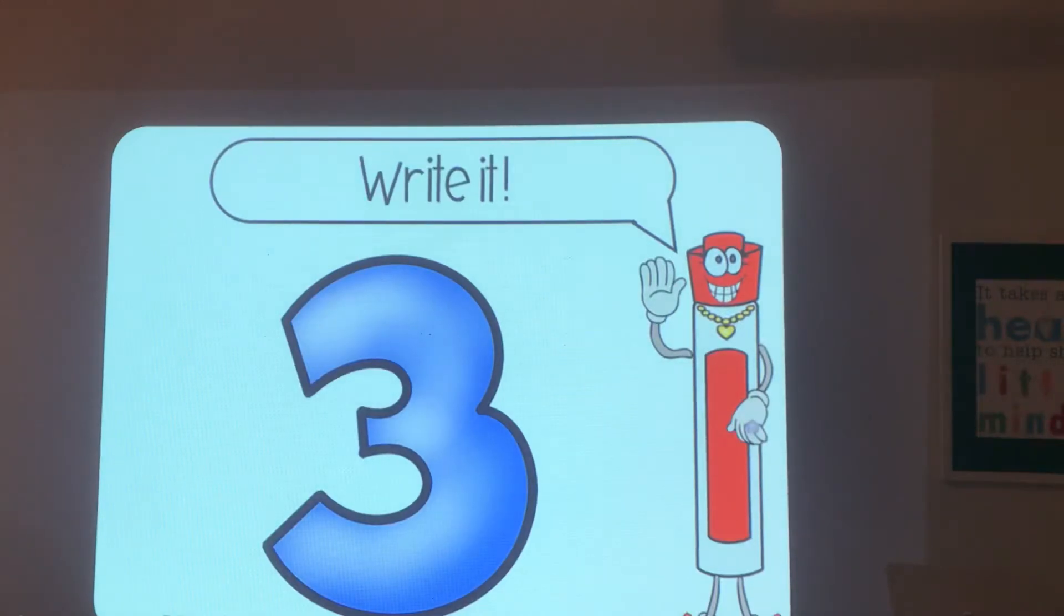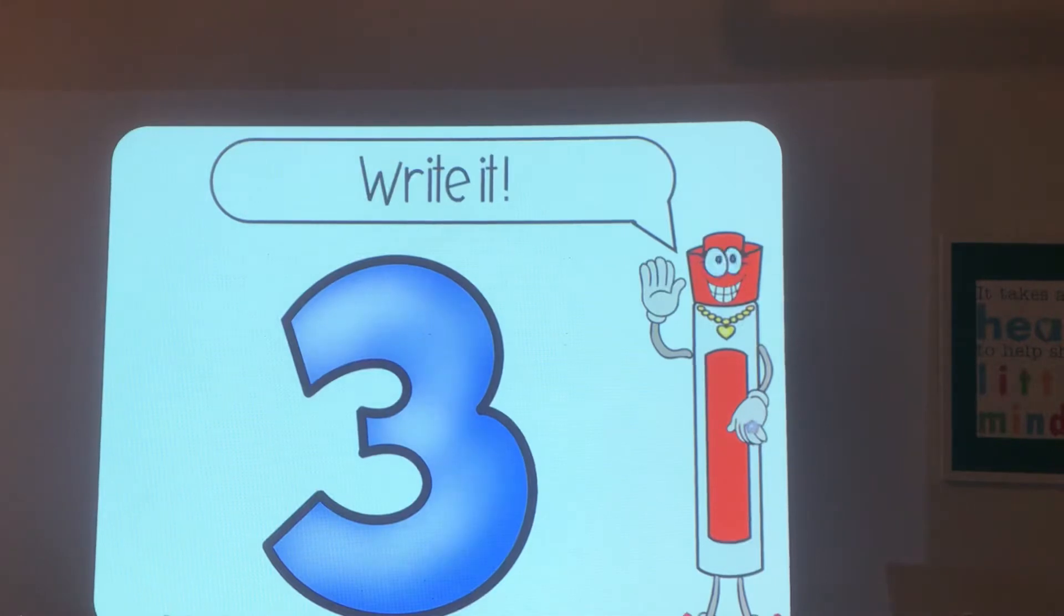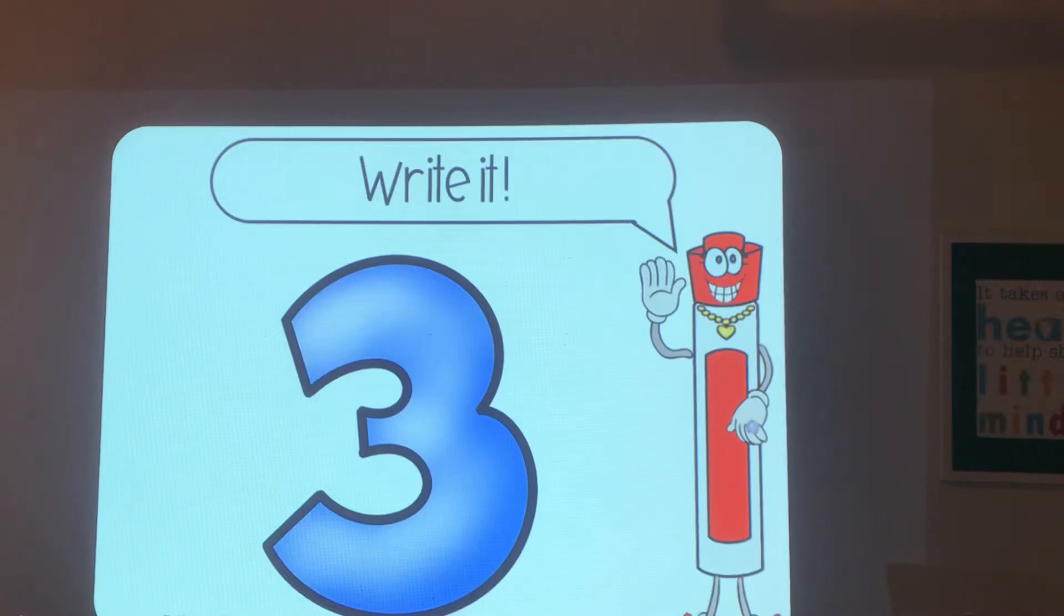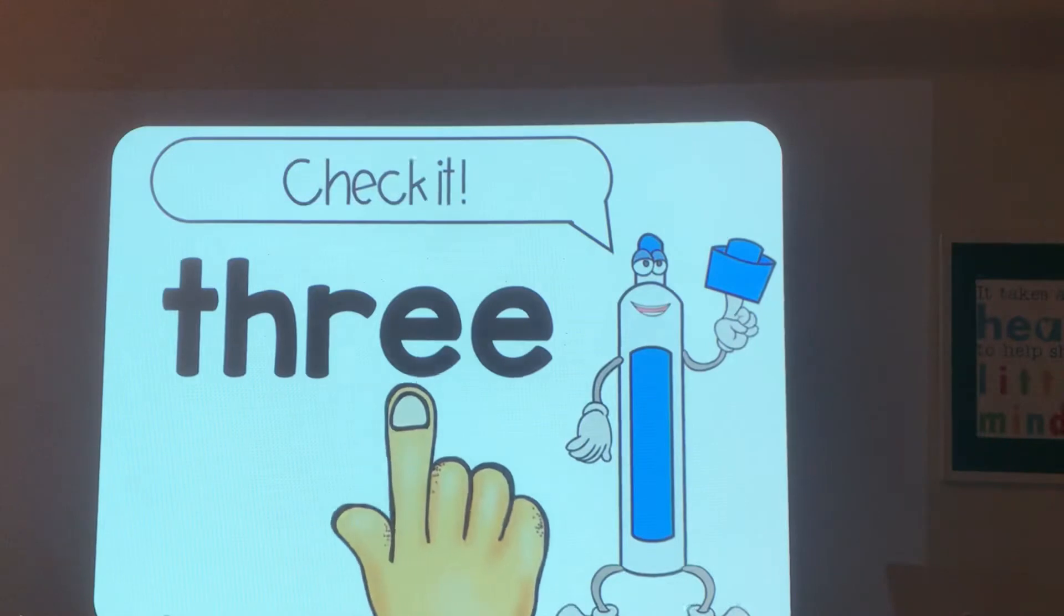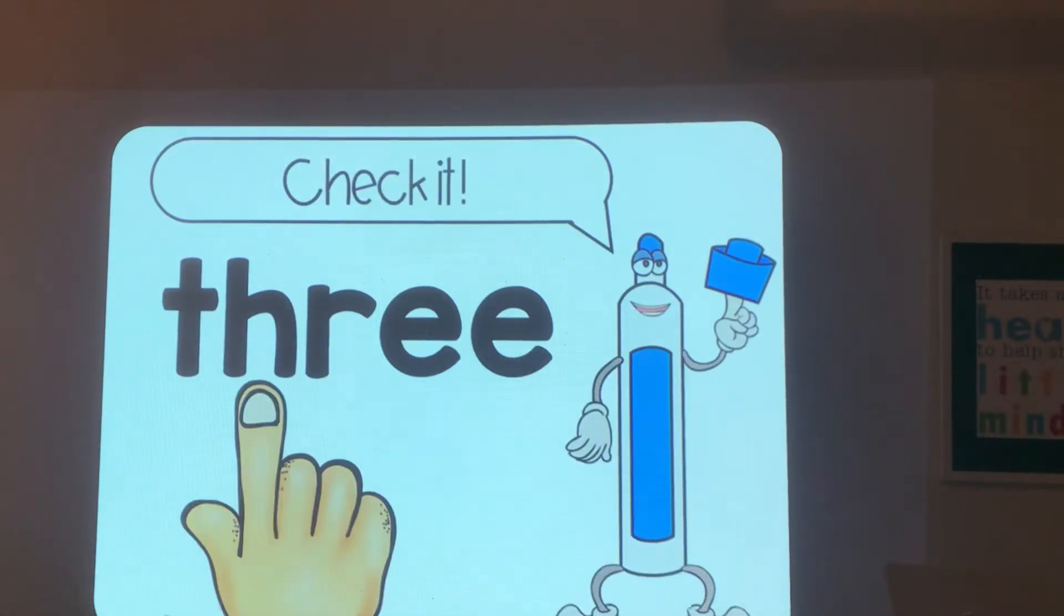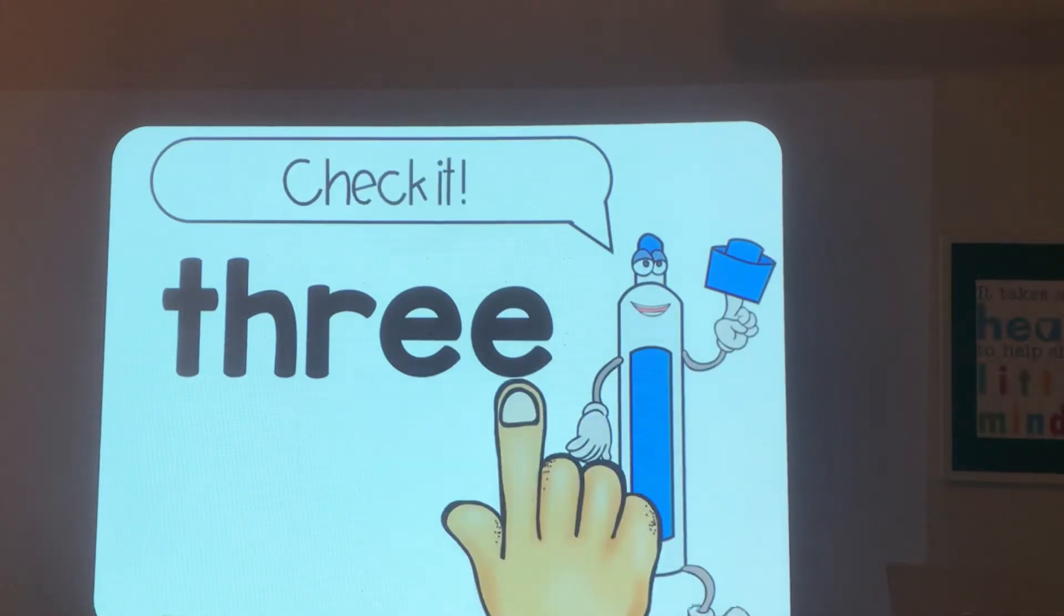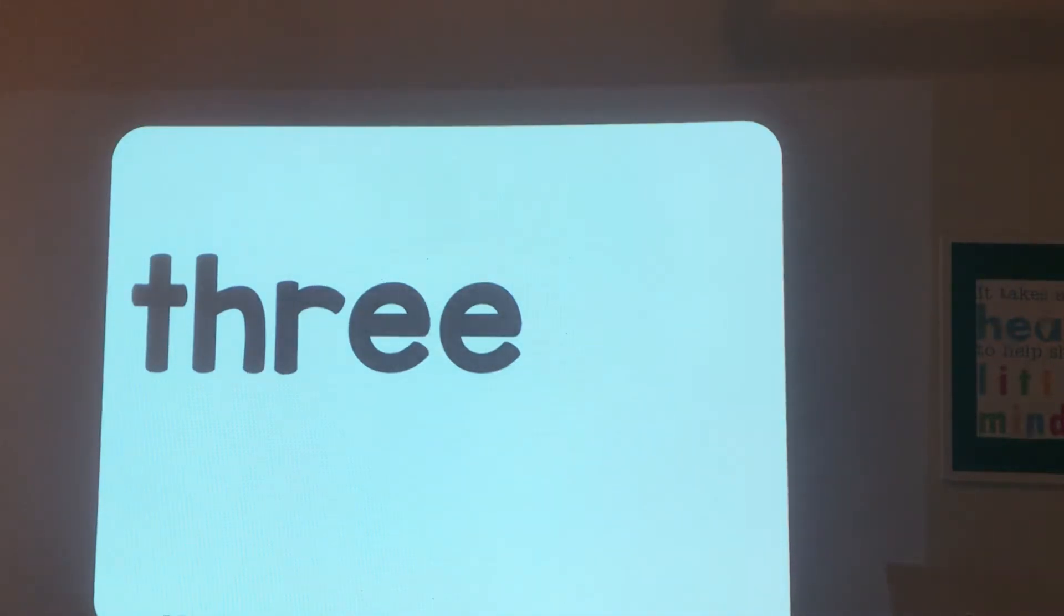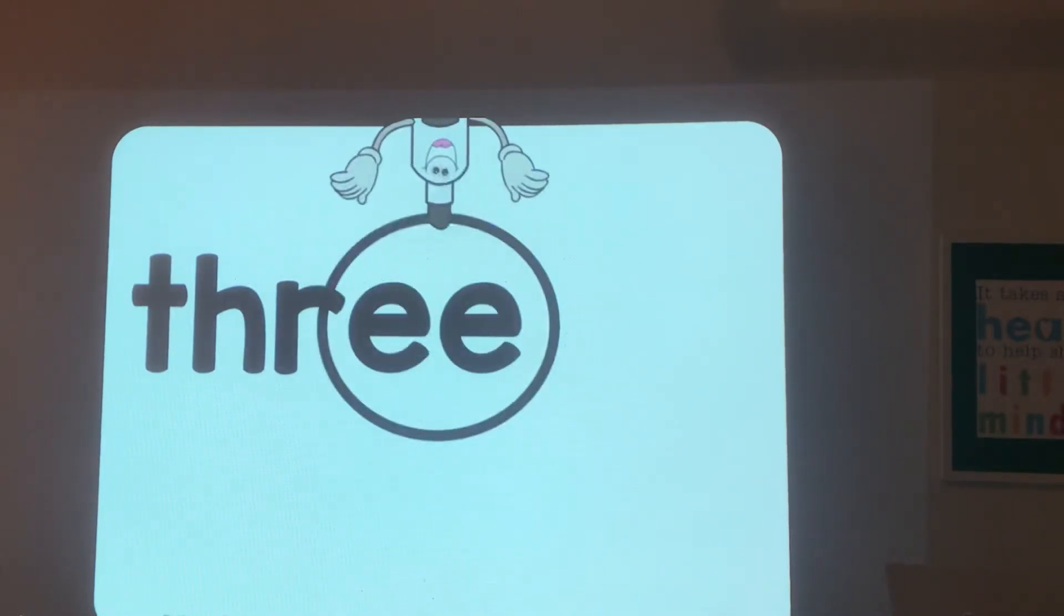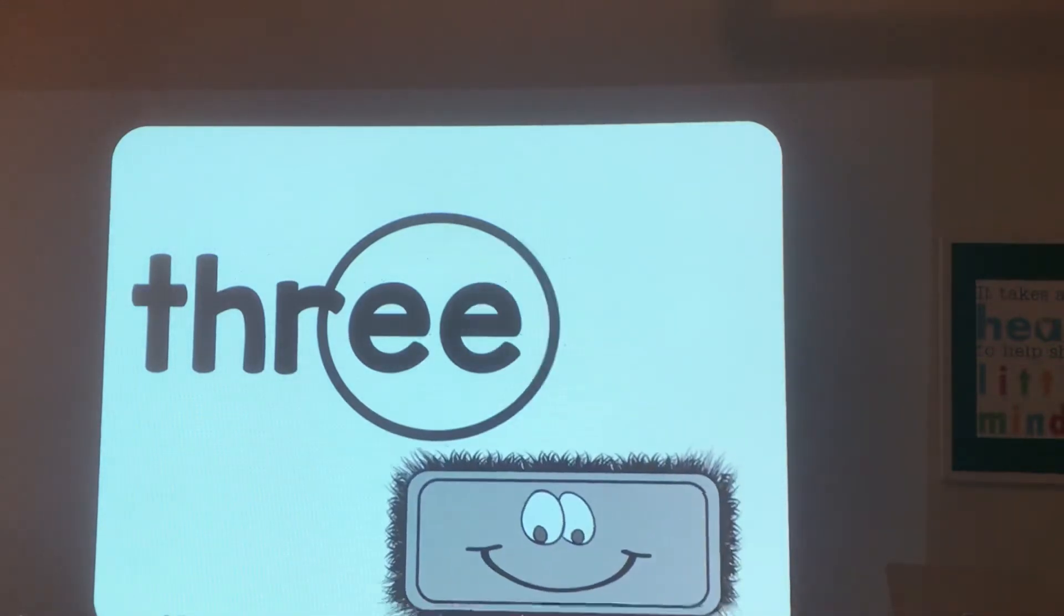Three. Write the word three. It has two letters before the ee. Read it: three, t-h-r-e-e. Did you get t-h-r? Circle ee. Erase it.